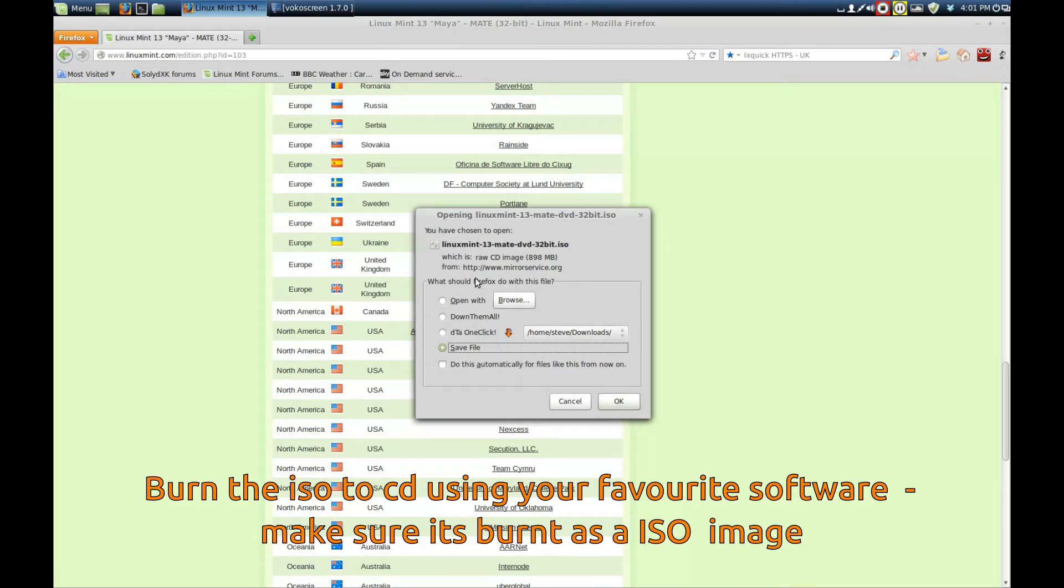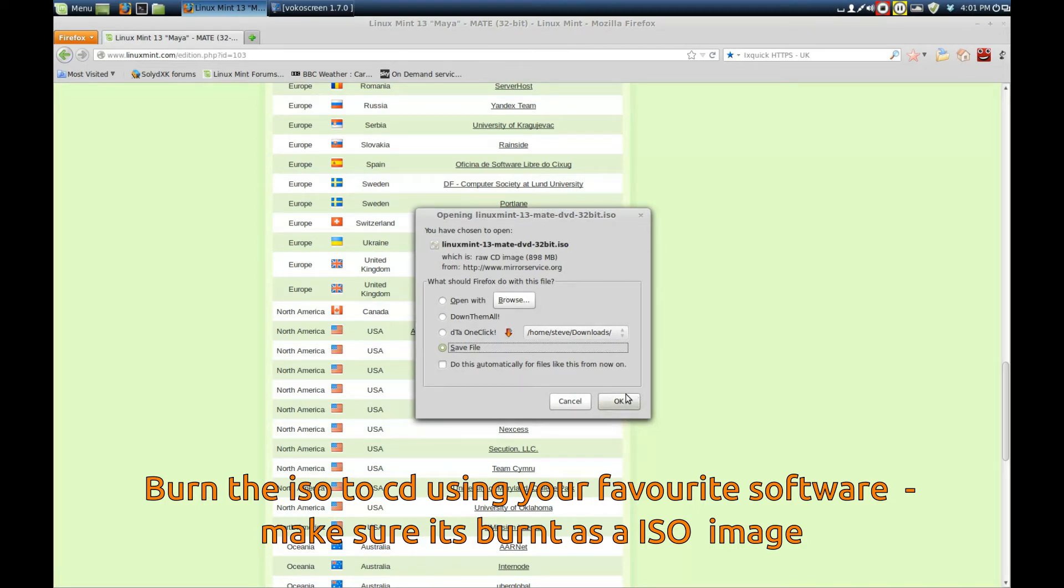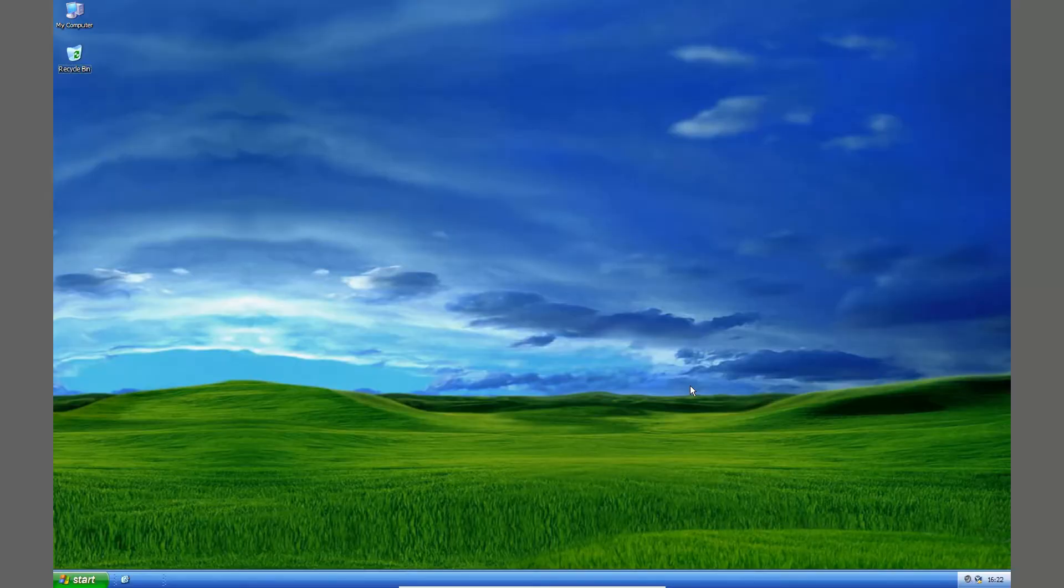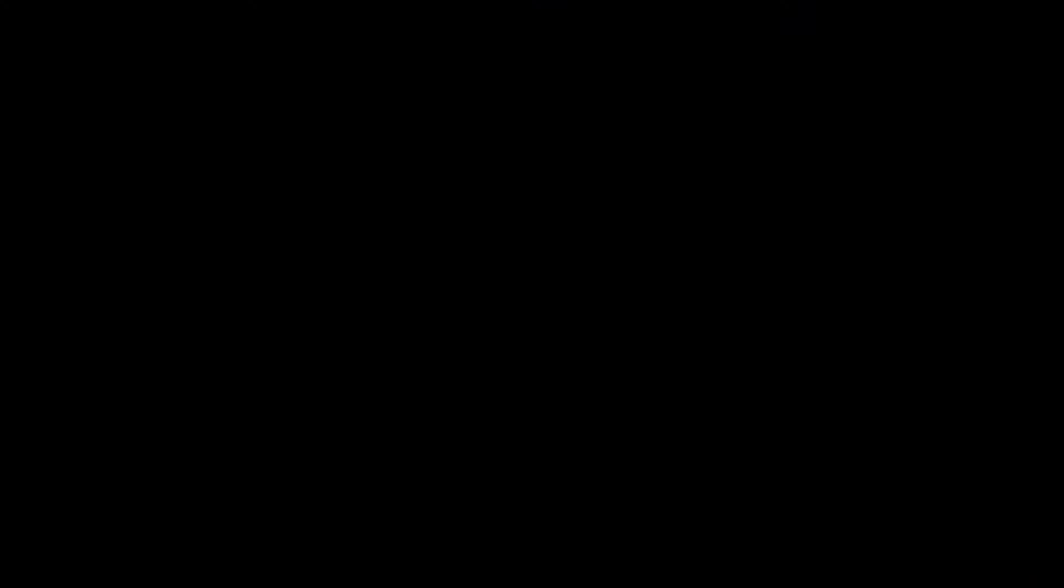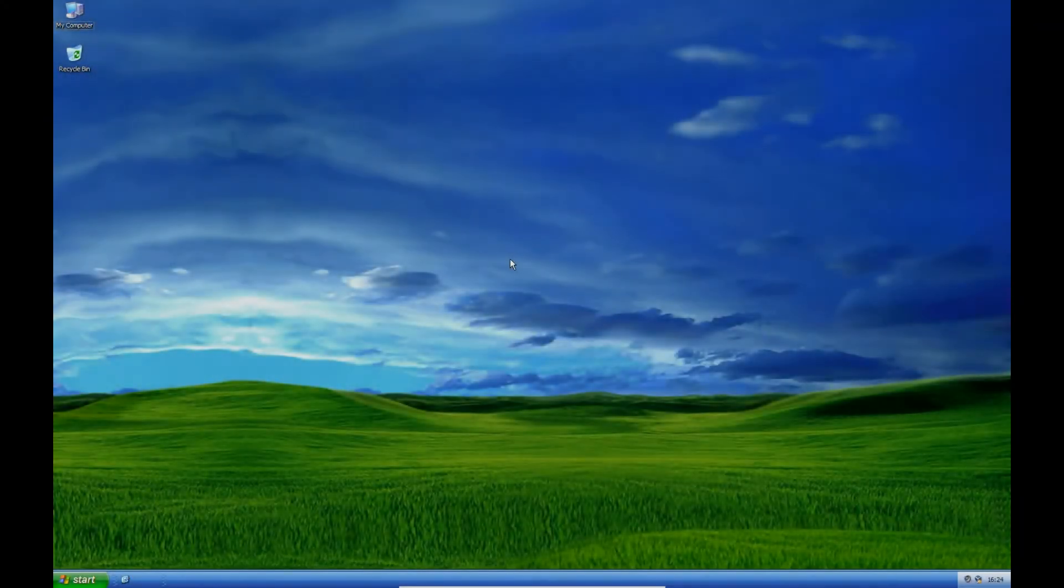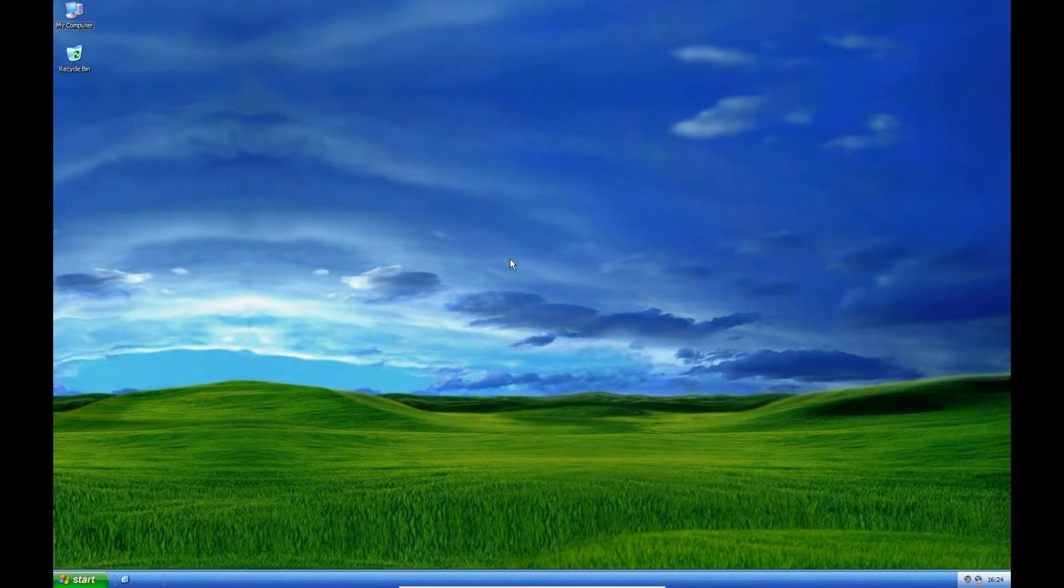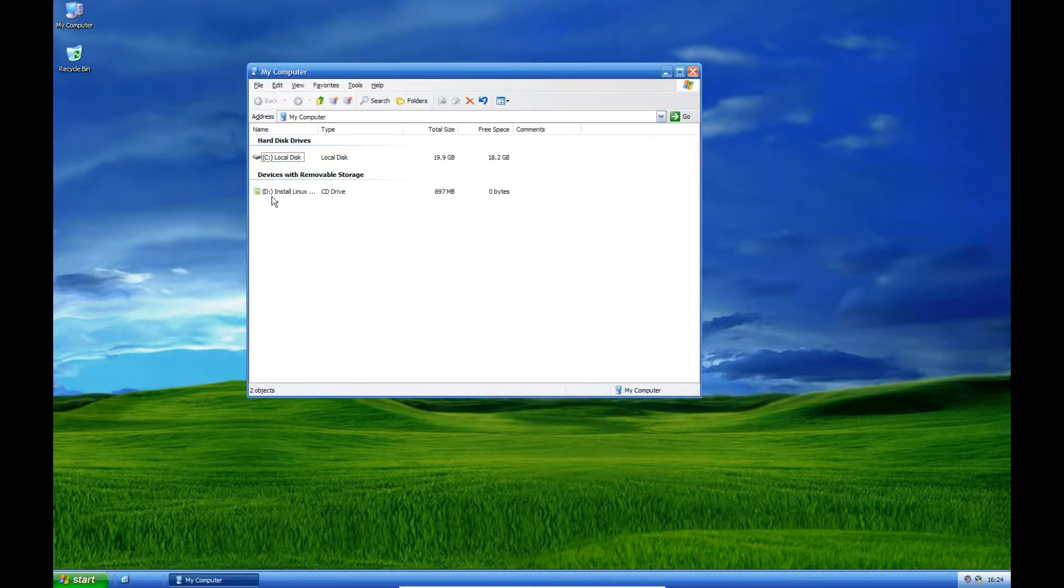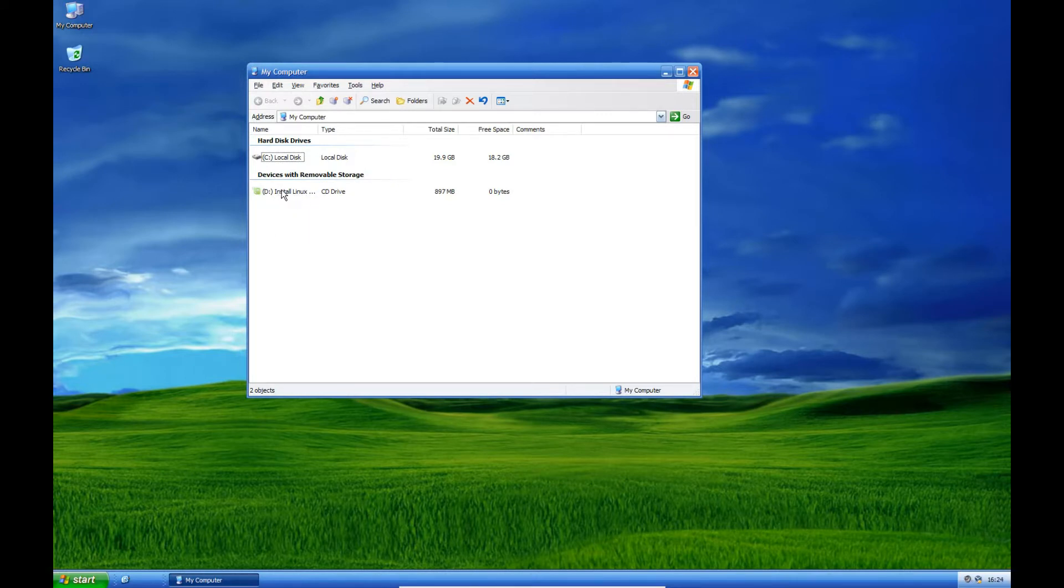You need to burn it to a CD or USB. Here I've burnt the CD and got it in my CD drive. Don't double click on it, because we don't want to load it inside Windows.